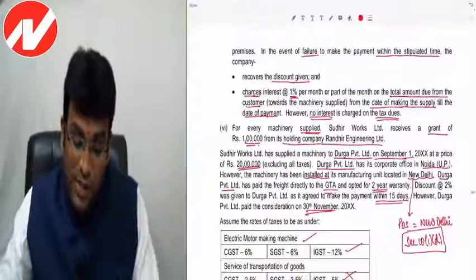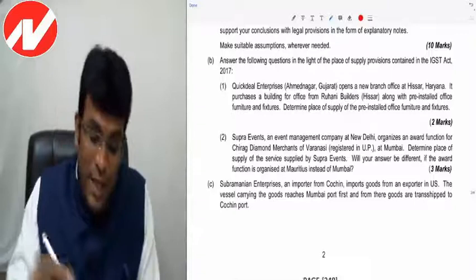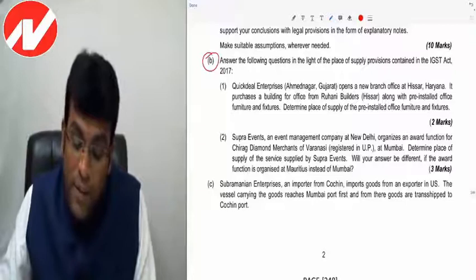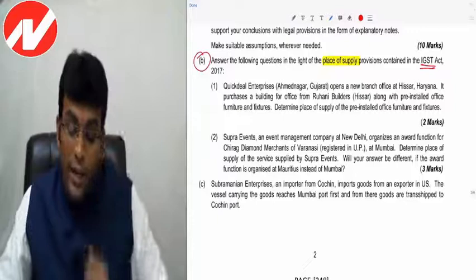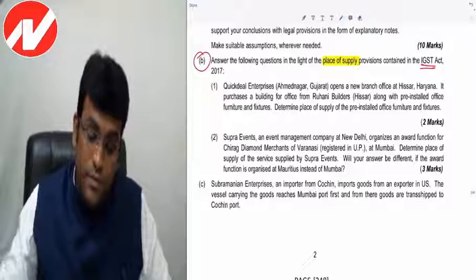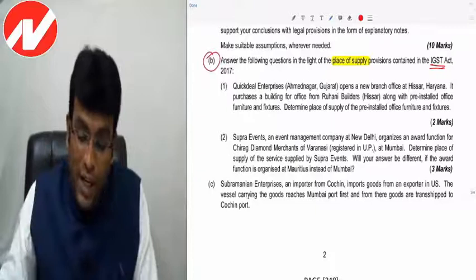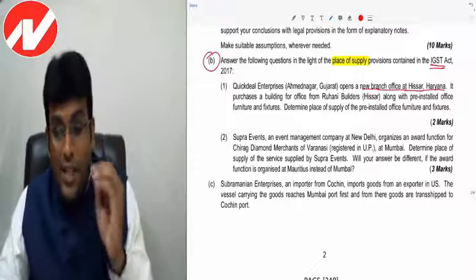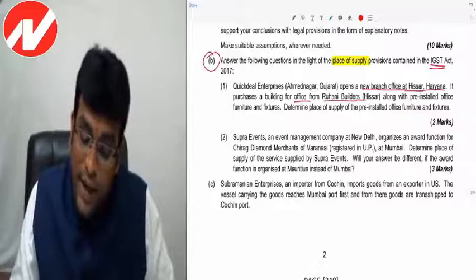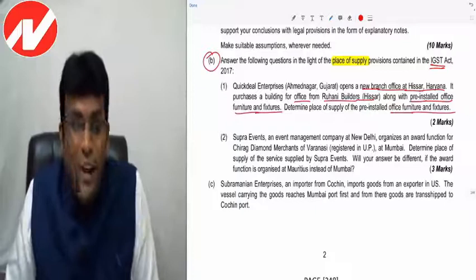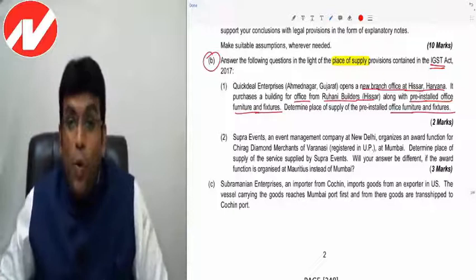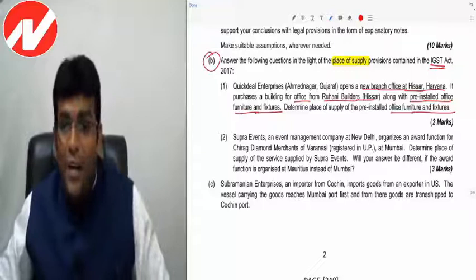BB2C: Answer the following question in light of place of supply provisions in the IGST Act. Quick Deal Enterprises, Ahmedabad, Gujarat opens a new branch office at Hisar, Haryana. It purchases a building for office from Rouhani Builders, Hisar, along with pre-installed office furniture and fixtures. Determine place of supply of the pre-installed furniture. Note: GST does not apply on sale of land and building as per Section 7(2)(a) read with Schedule III, but GST applies on office furniture and fixtures.